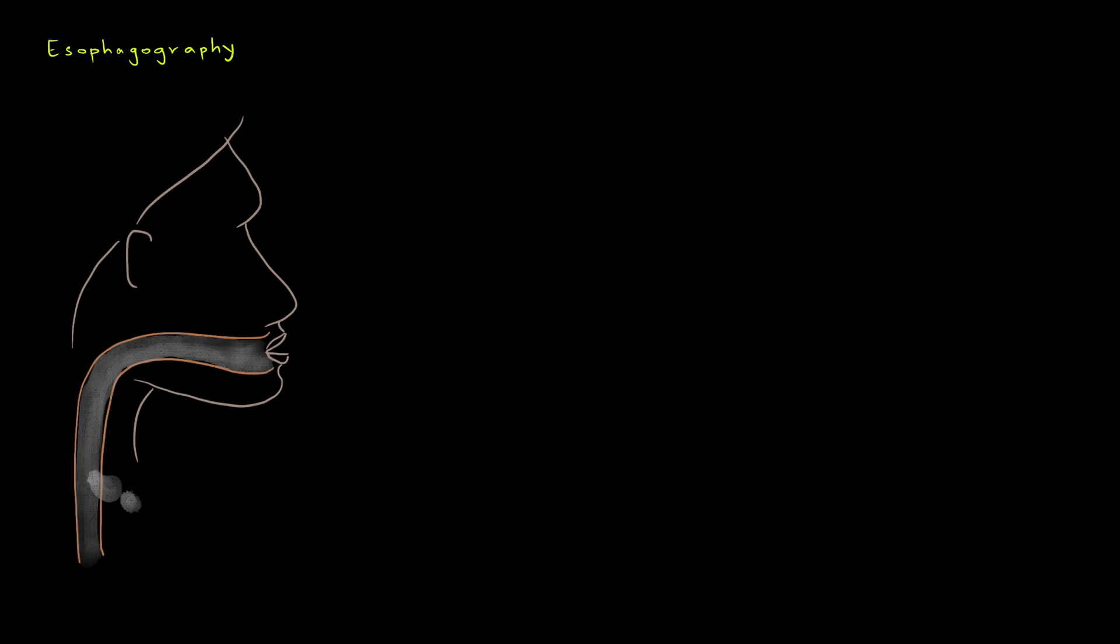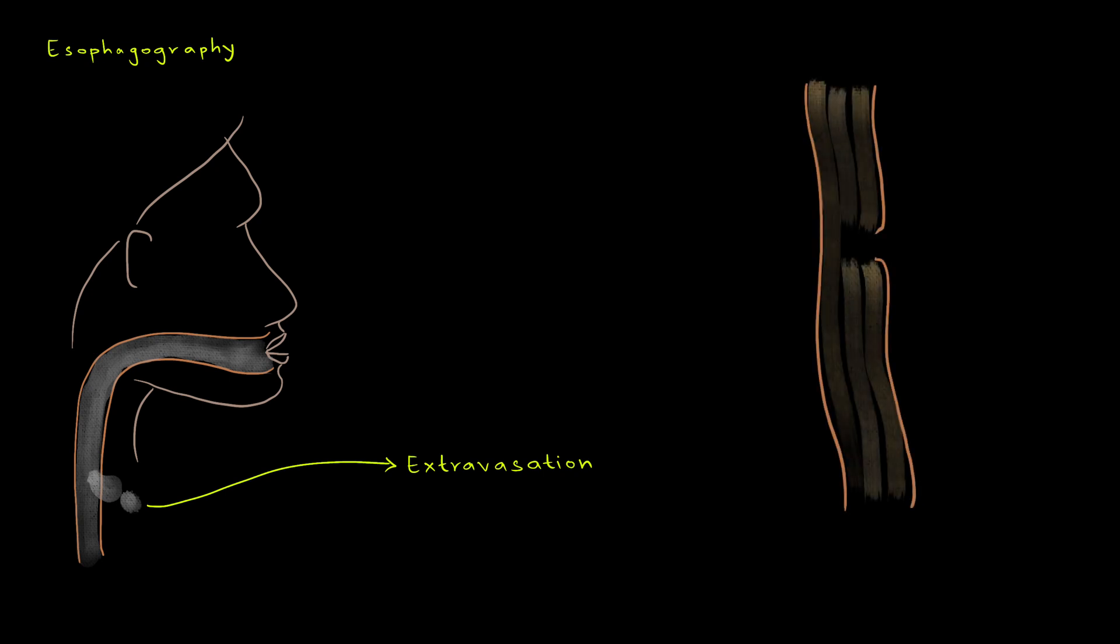The next investigation that we are going to talk about is esophagography. Initially, a radio-opaque contrast is consumed by the patient. Any breach in continuity of the esophagus is evidenced by extravasation of the contrast material. Nowadays, CT esophagography is also available. Once extravasation is confirmed, upper GI endoscopy can be undertaken to document and describe the injury.